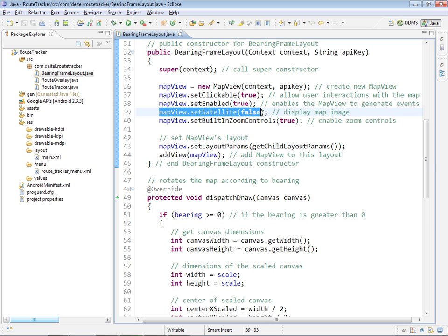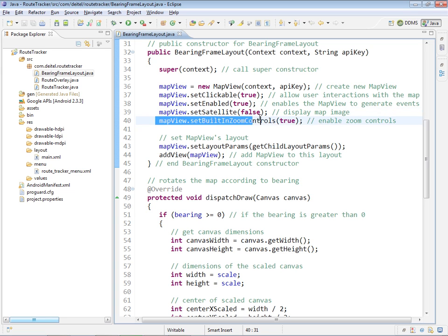Initially, we do not want to display satellite images, so we set satellite to false. And we also tell the map view to use its built-in zoom controls.